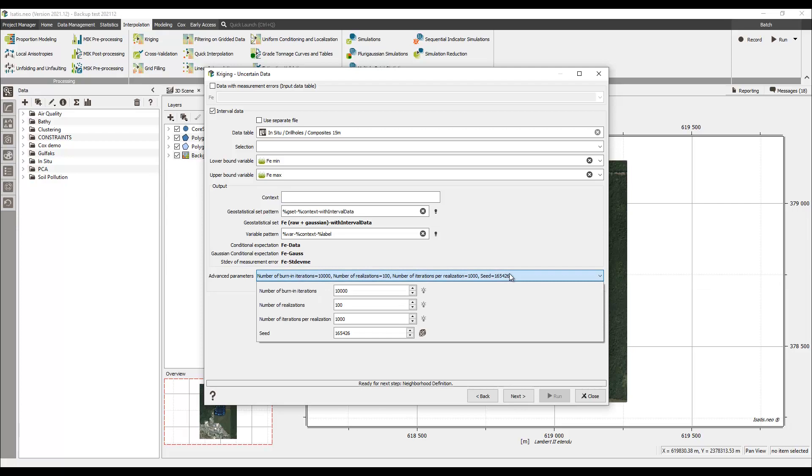Because the conditional expectation uses simulations to be computed, the technique requires a Gaussian geostatistical set.